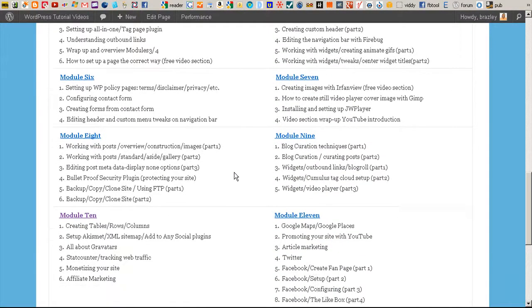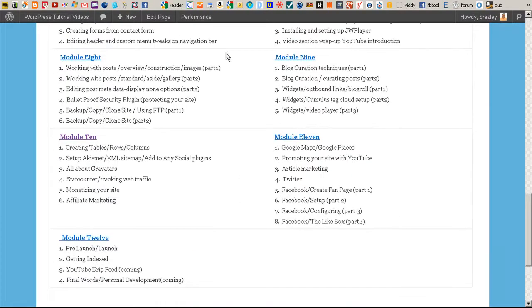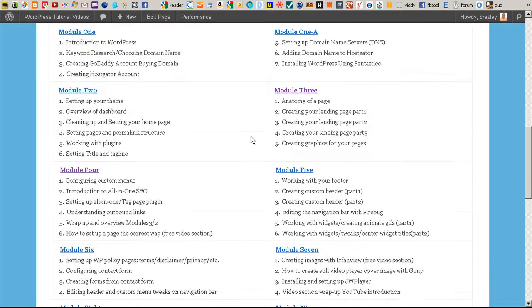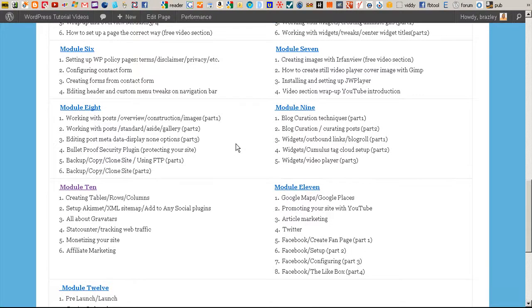There are over 60 videos right now and I'm continually adding to it. You can start at the beginning depending on your level. Maybe you have a little knowledge on something and you just want some information about it — you can click within that module and go directly to it.